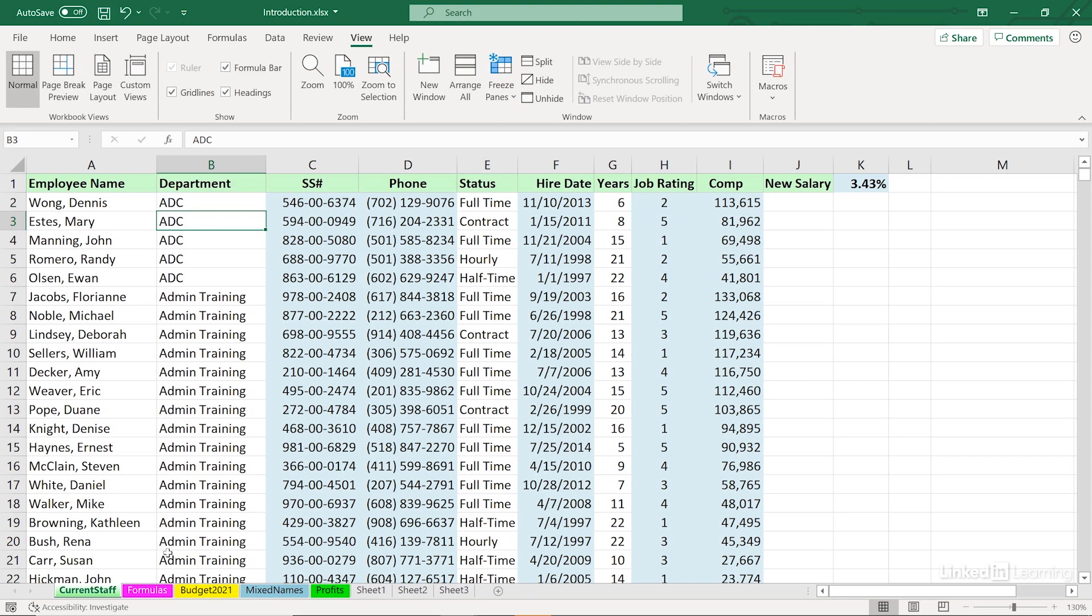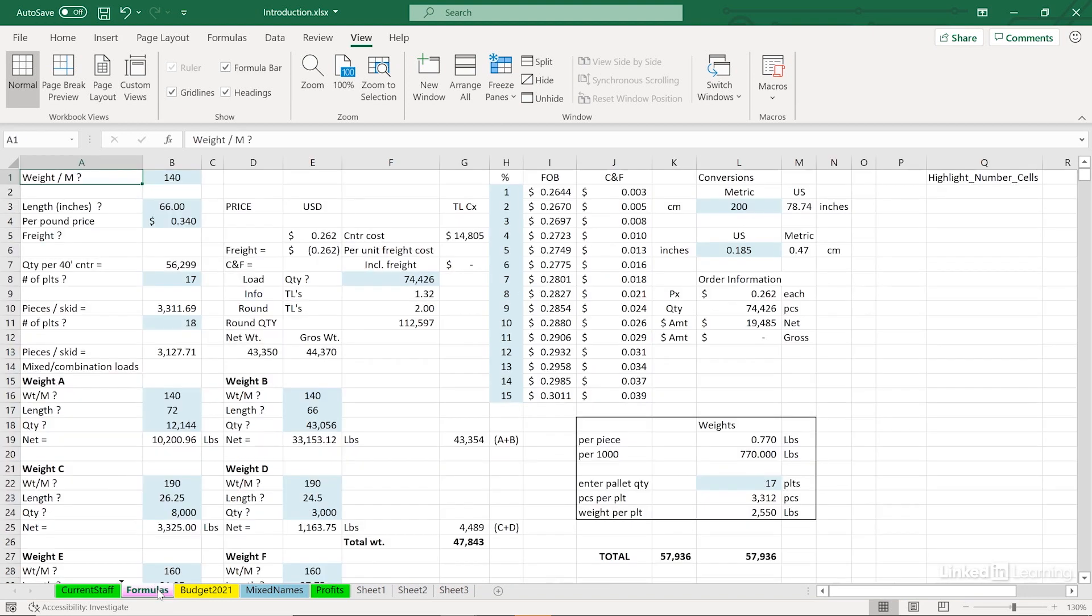Nevertheless, I think you can see the value here. It's a simple, short macro. But each time we use it, it's one action instead of 10 or 12 actions. I think you can see it's relatively easy to record a macro.